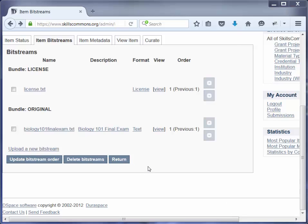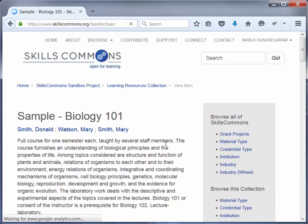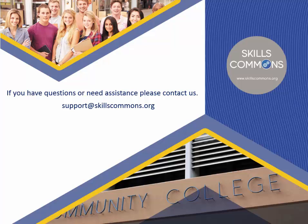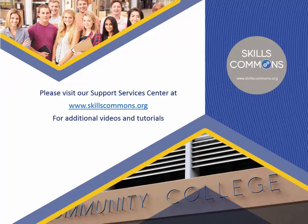Let's go ahead and see some of the changes we just made. Click on Return. We can see we have added Biology 101 Final Exam and then deleted the previous set of materials. This concludes our tutorial on how to edit items in the SkillsCommons repository. If you have questions or need assistance, please don't hesitate to contact us at support@skillscommons.org. Please visit our Support Services Center at www.skillscommons.org for additional videos and tutorials.